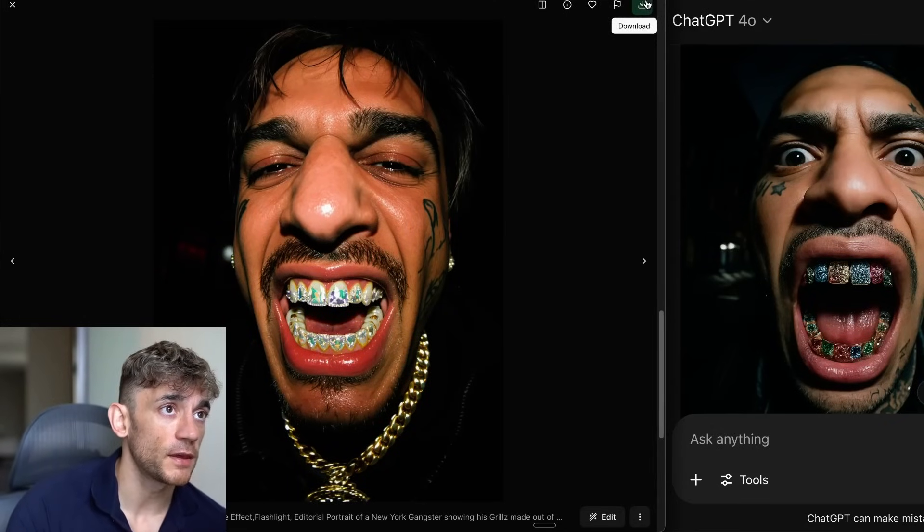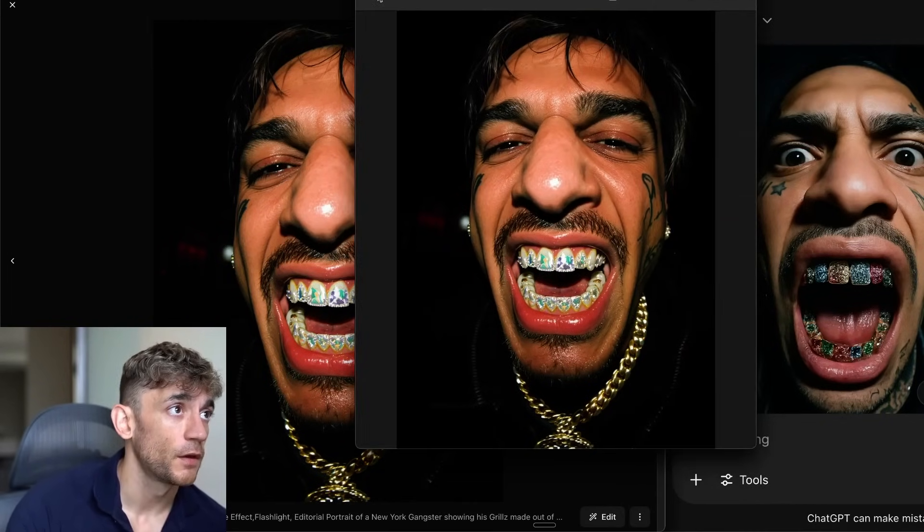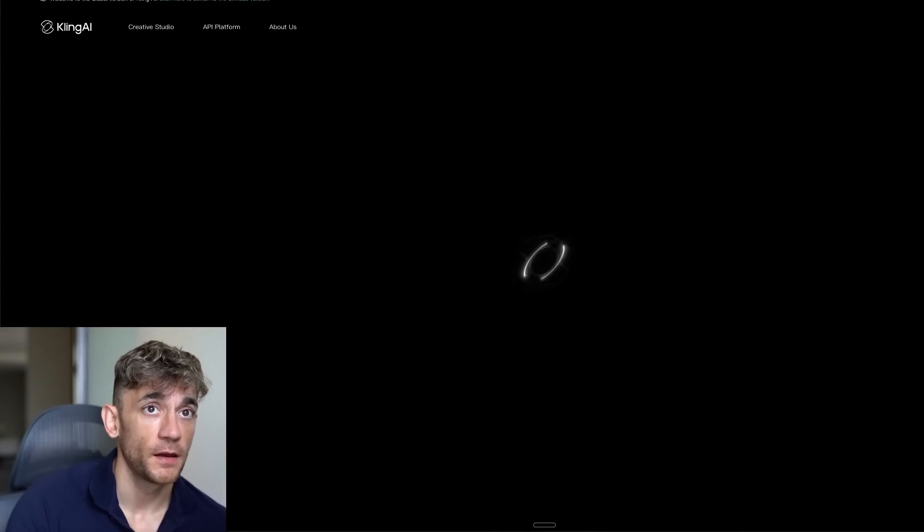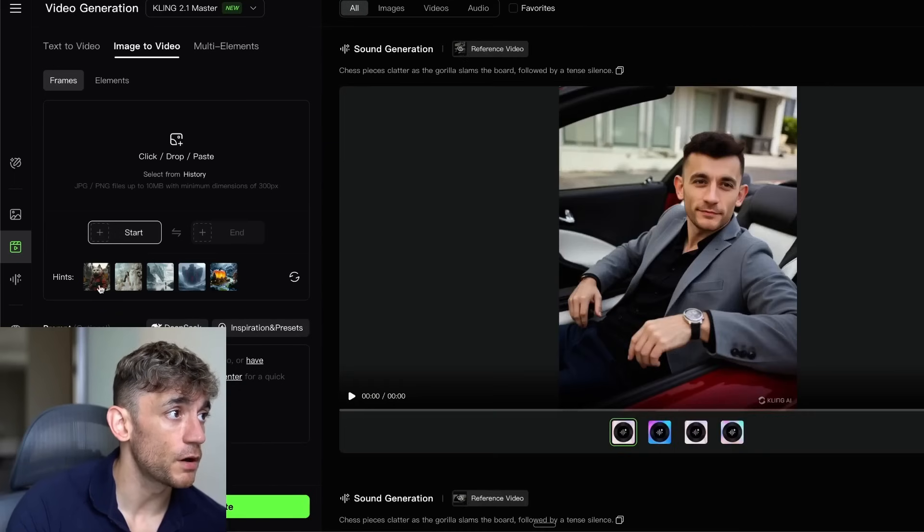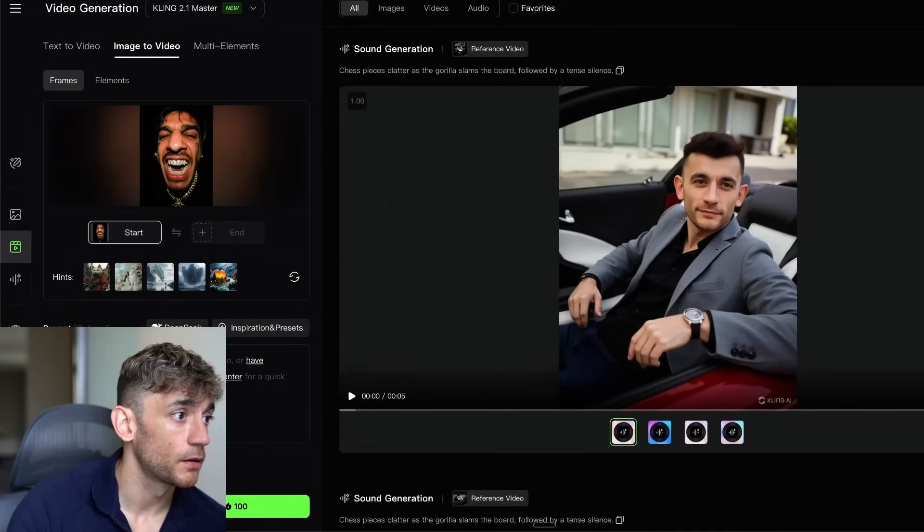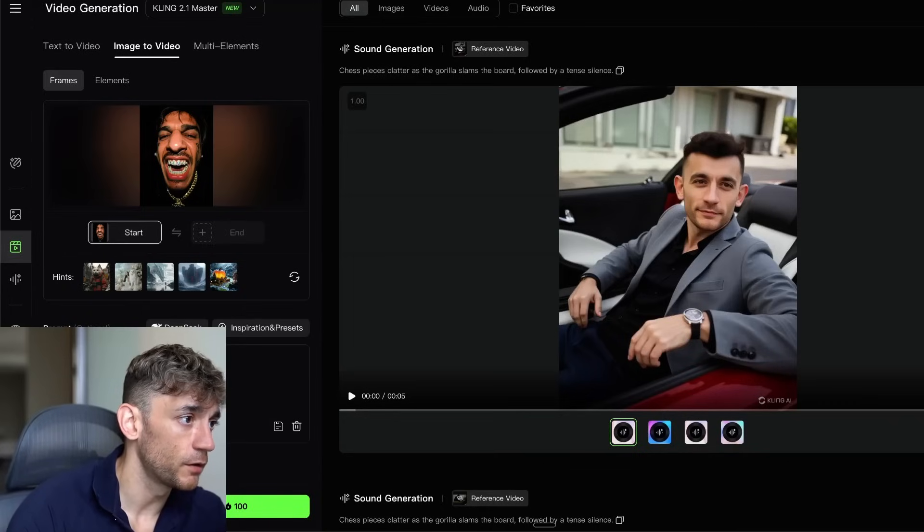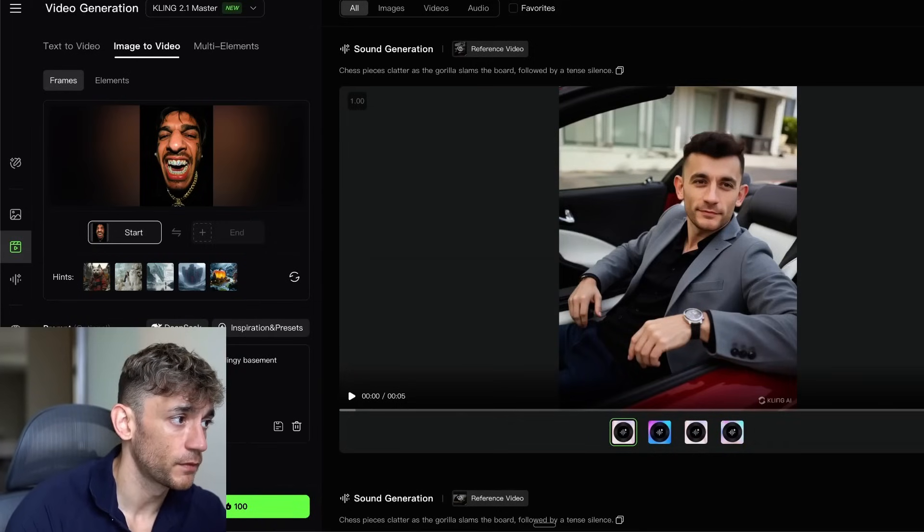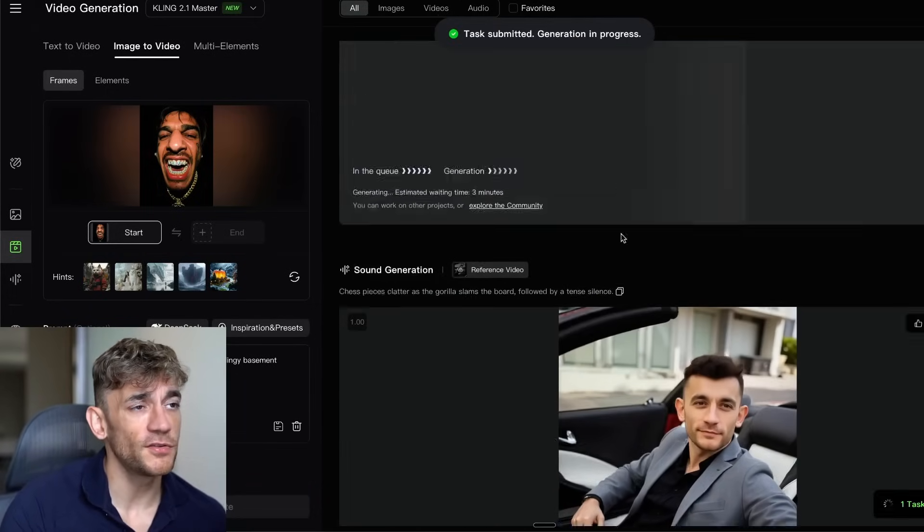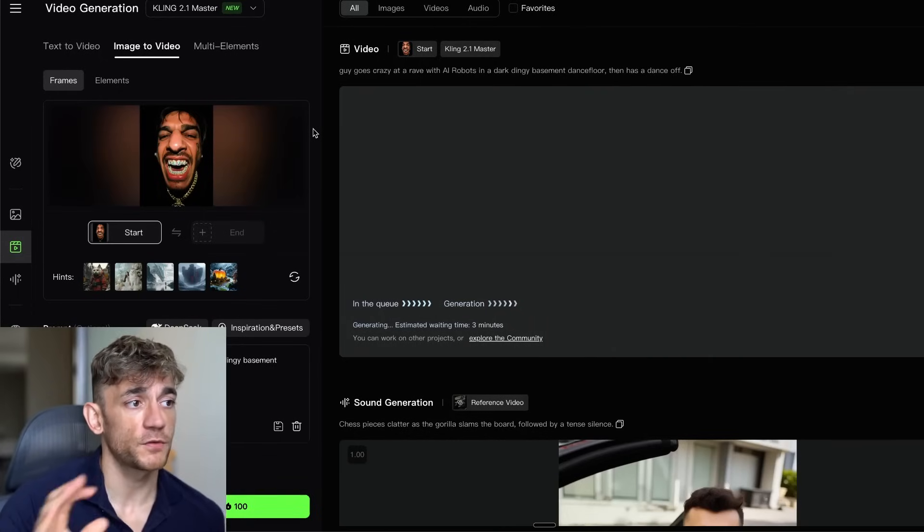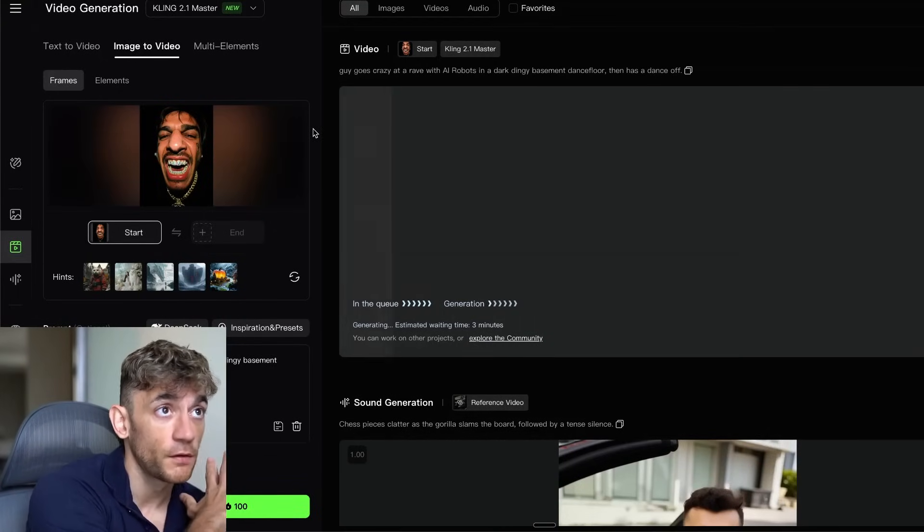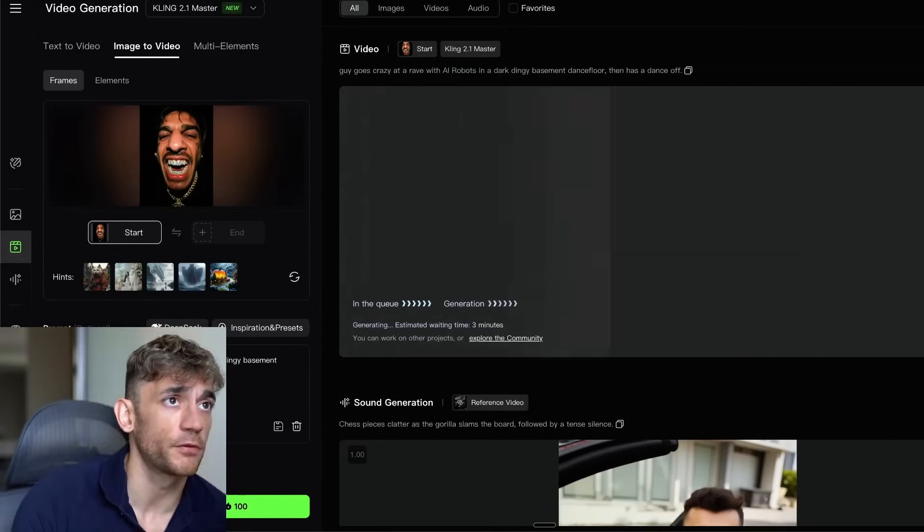The other cool thing we can do here, if you want to take this to a whole new level, is you can actually download the image. We've got the PNG ready to go. What I'm going to do from here is go over to klingai.com and we can actually generate a video based on the image. If you combine Kling and Flux together, it's insane. If we go over to the video section here, we'll upload the image that we just generated. I'm going to say the guy goes crazy at a rave with AI robots in a dark dingy basement dance floor, then has a dance song, something like that. We'll generate the image. It usually takes about three to five minutes to generate images and videos based on this. But basically what I'm trying to show you here is you can get the images directly from Flux, then upload them to Kling and create some crazy stuff because the images are just so hyper realistic. You're seeing side by side how different they are.